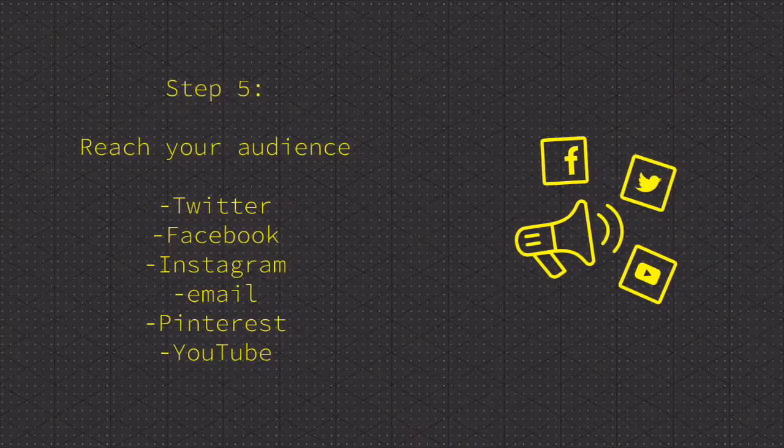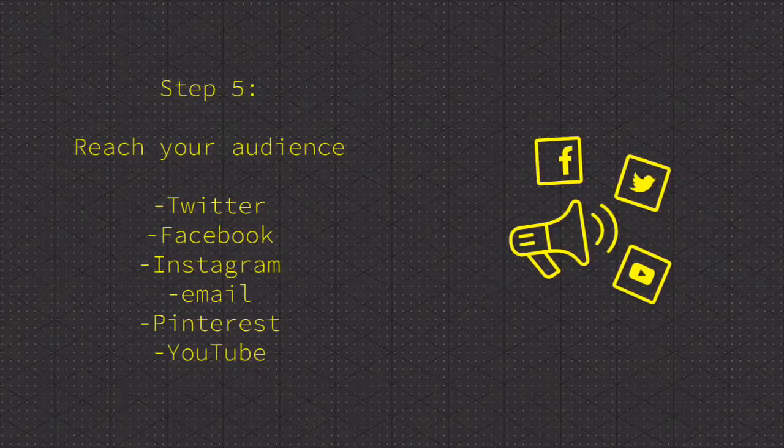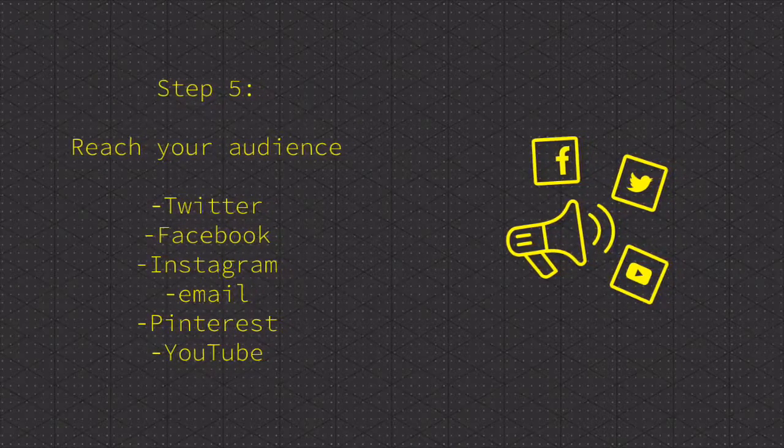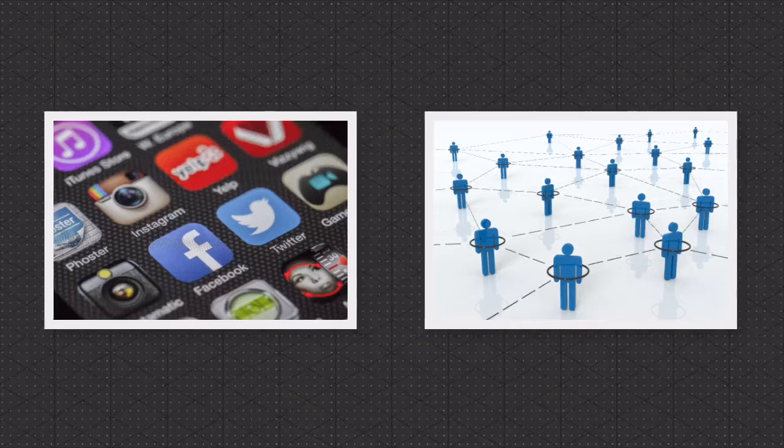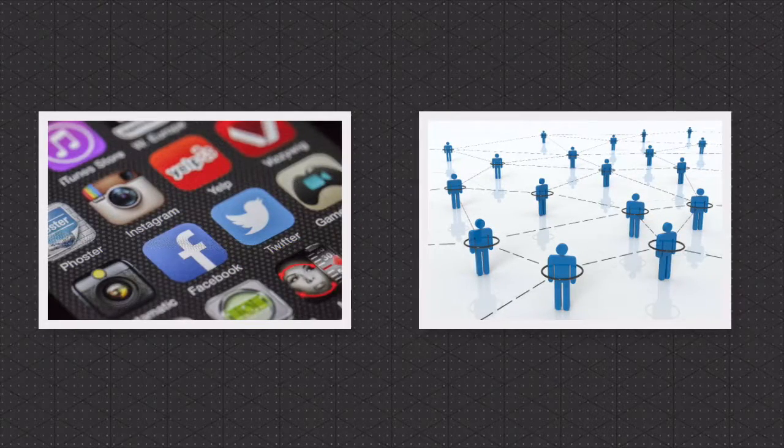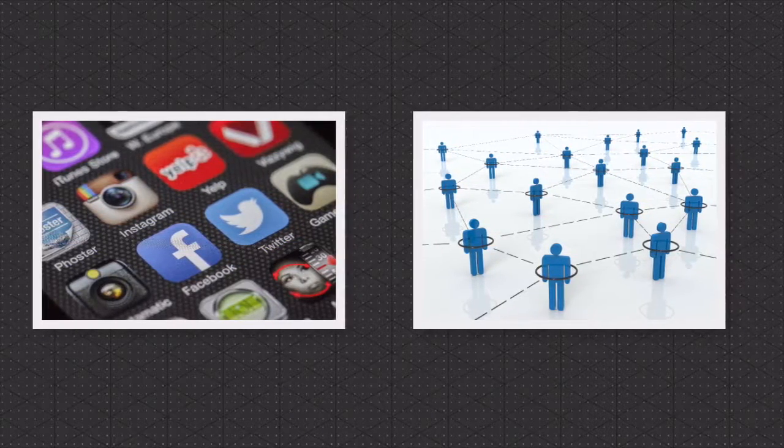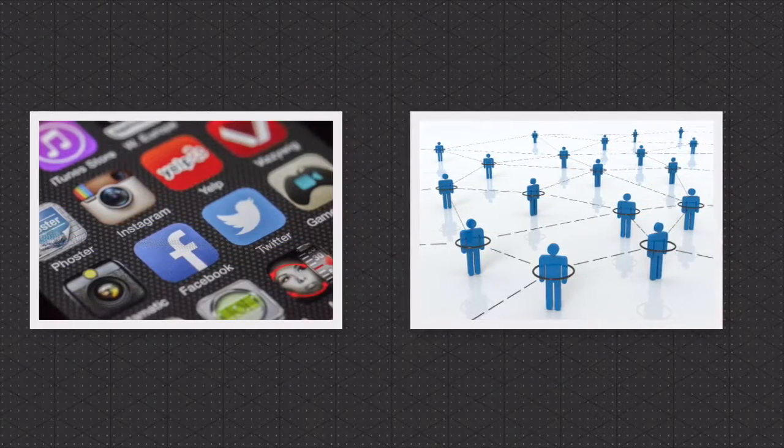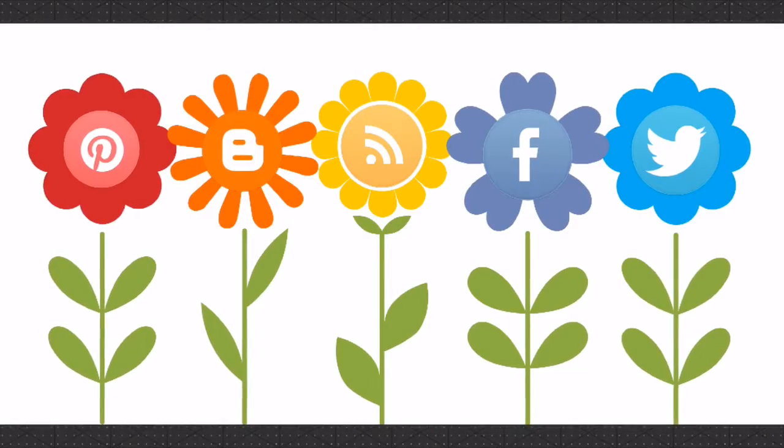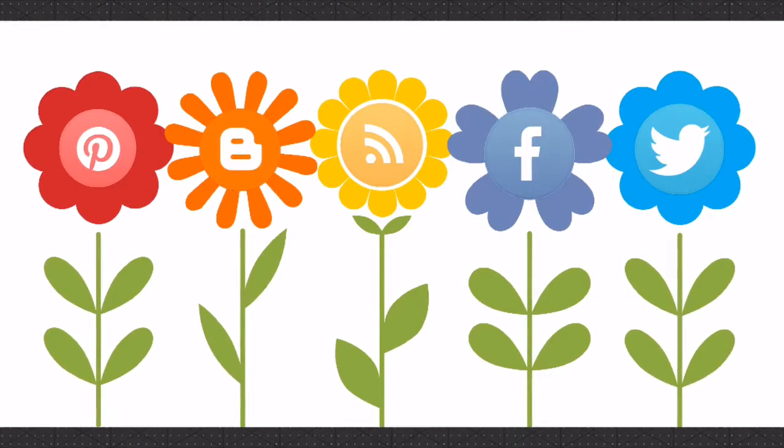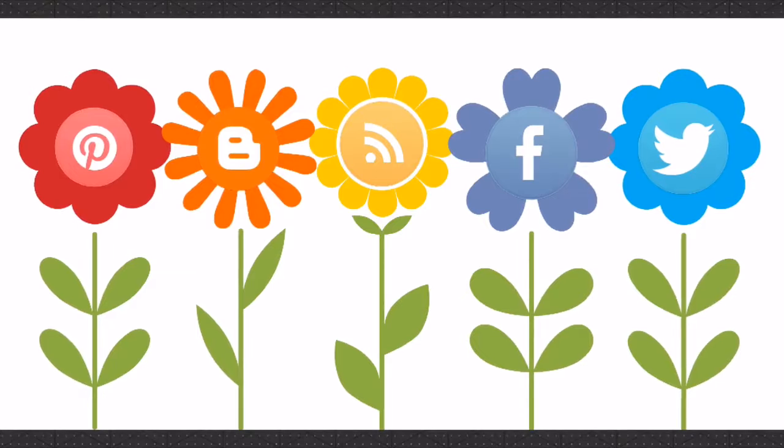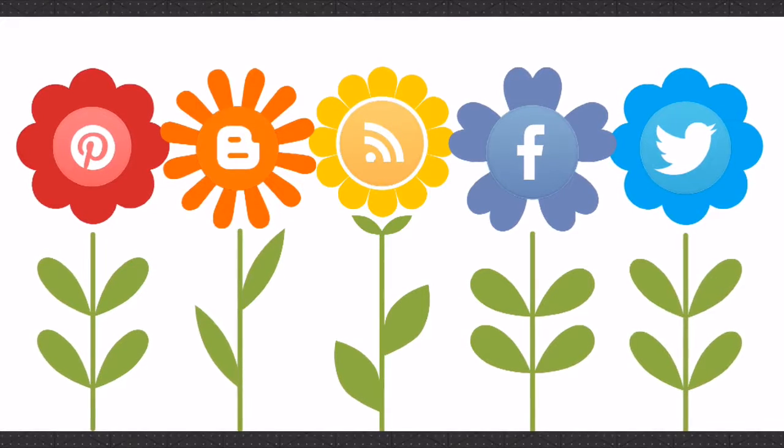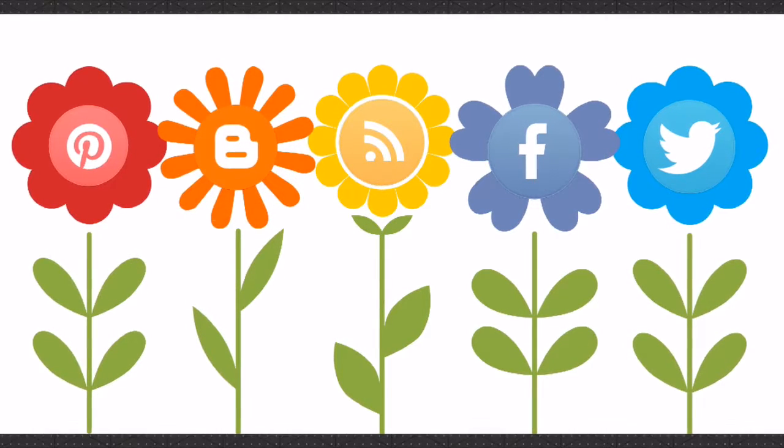Step five: optimize multiple channels and reach your audience. It is very important to branch out and reach as many members of the audience as possible. A variety of platforms can be used to reach users. A few examples would be Twitter, YouTube, Facebook, Pinterest, LinkedIn, Instagram, and even as simple as emailing.